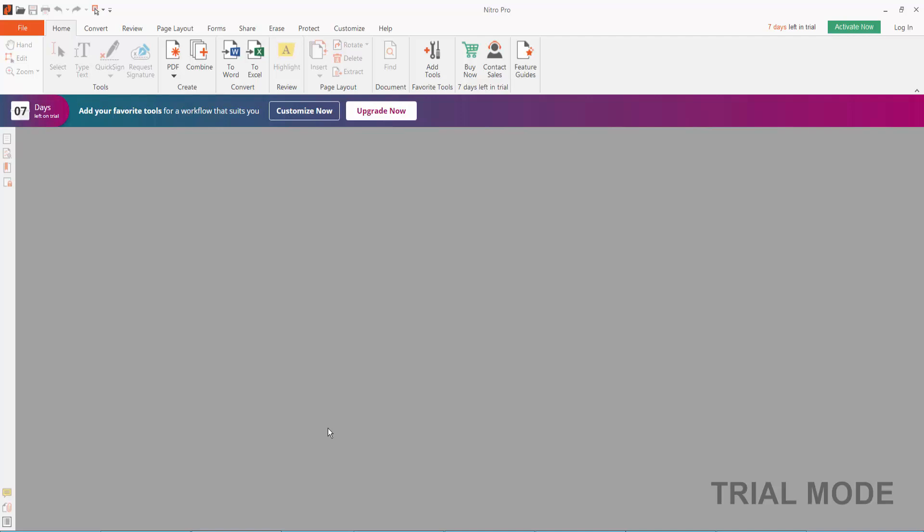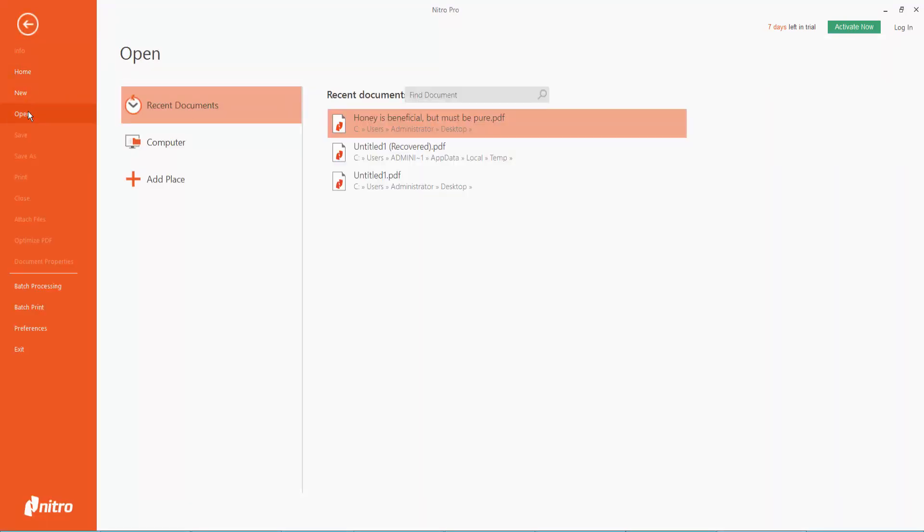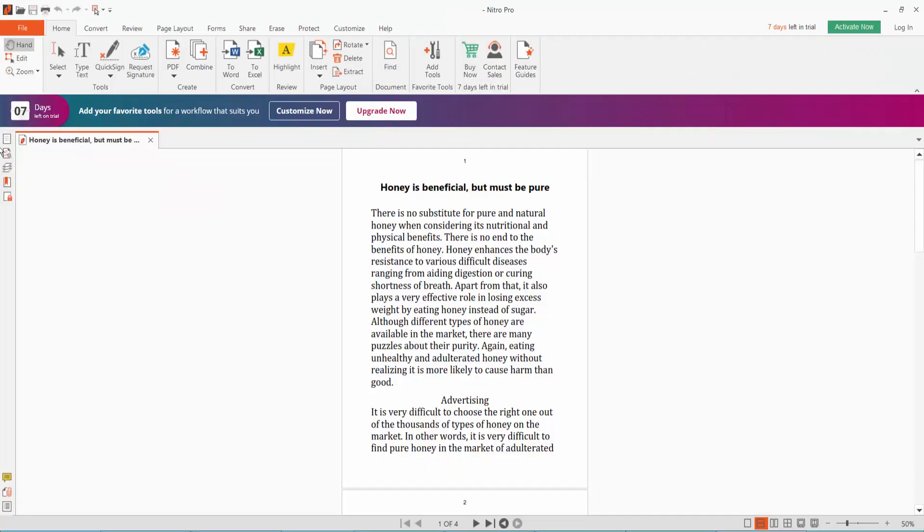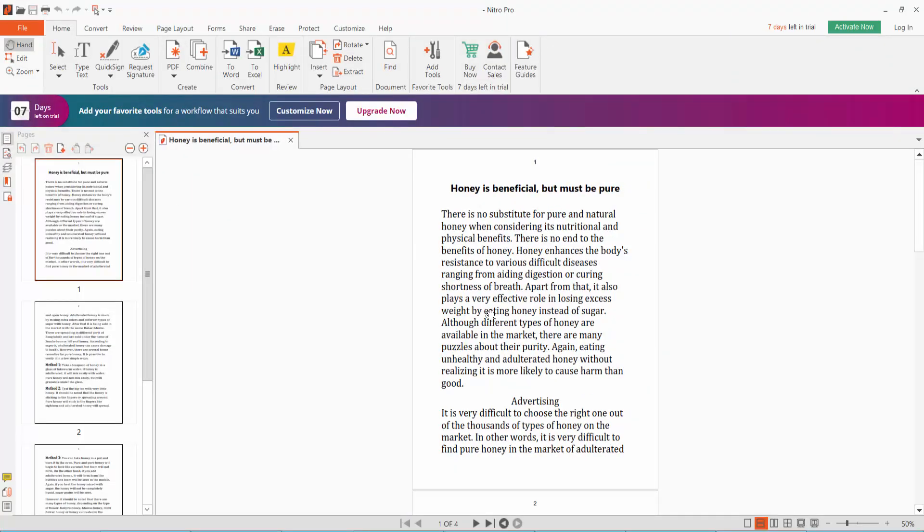Hello everyone. In this video today, I'm going to show you how to extract pages from a PDF document using Nitro Pro. First, open your PDF file by clicking File, then Open. Click on Page Thumbnail.